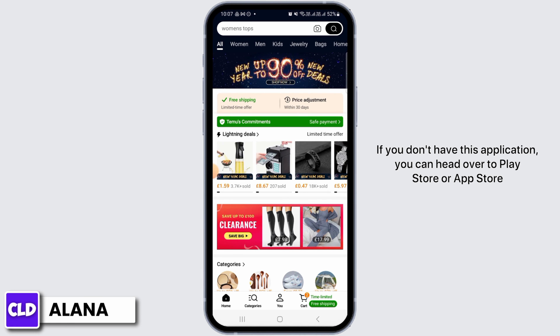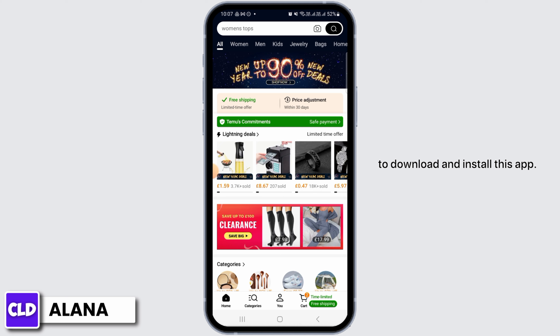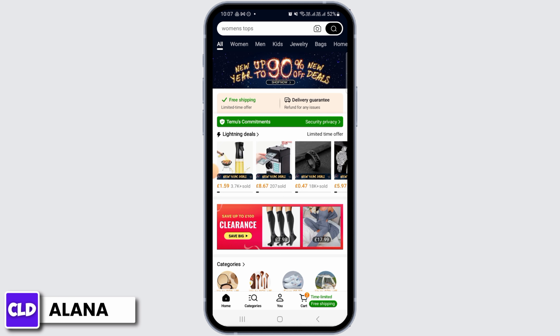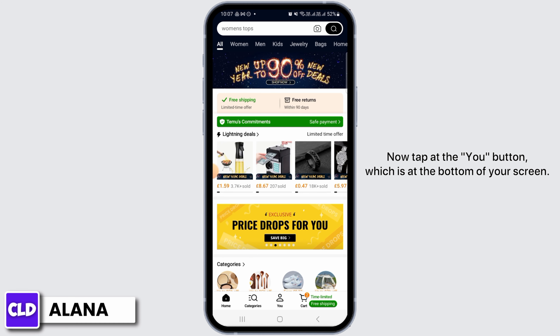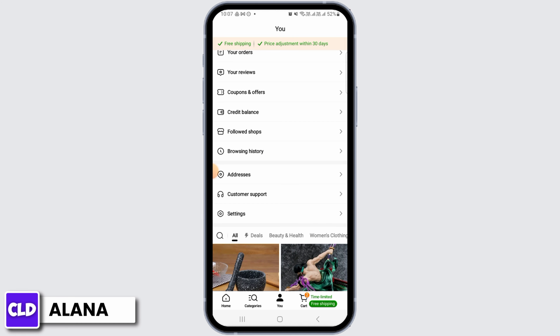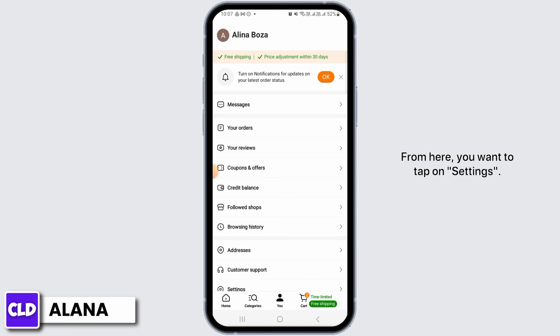If you don't have this application, you can head over to the Play Store or App Store to download and install it. Then make sure to log into your account. Now tap the U button, which is at the bottom of your screen.